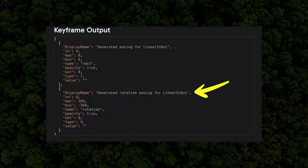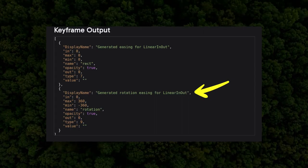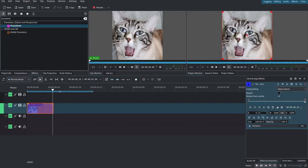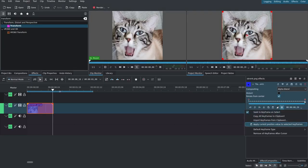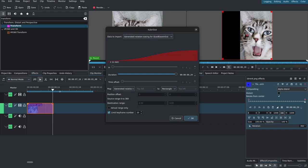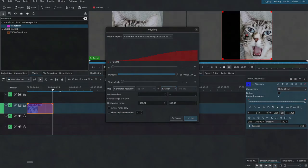You can see in the output that there's a new entry for generated rotation easing, and when you import those keyframes, all that you'll need to do is switch the data to import dropdown to the generated rotation easing. You'll also need to change this dropdown to rotation instead of rectangle, because otherwise the import won't work.